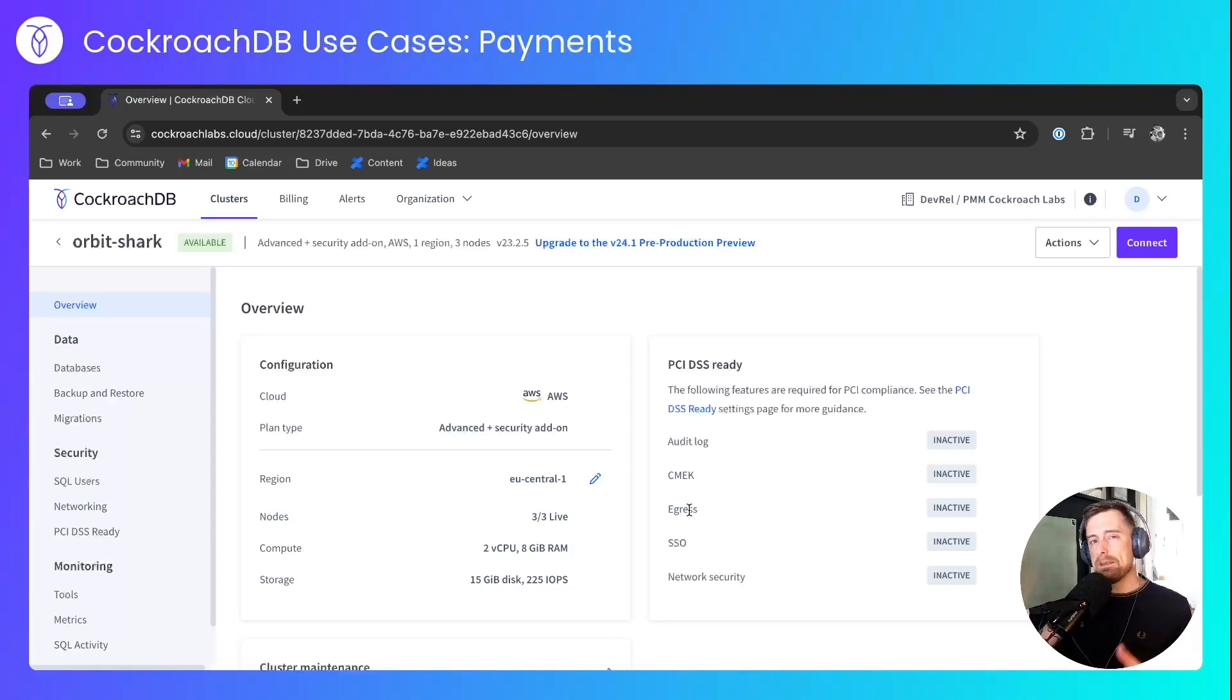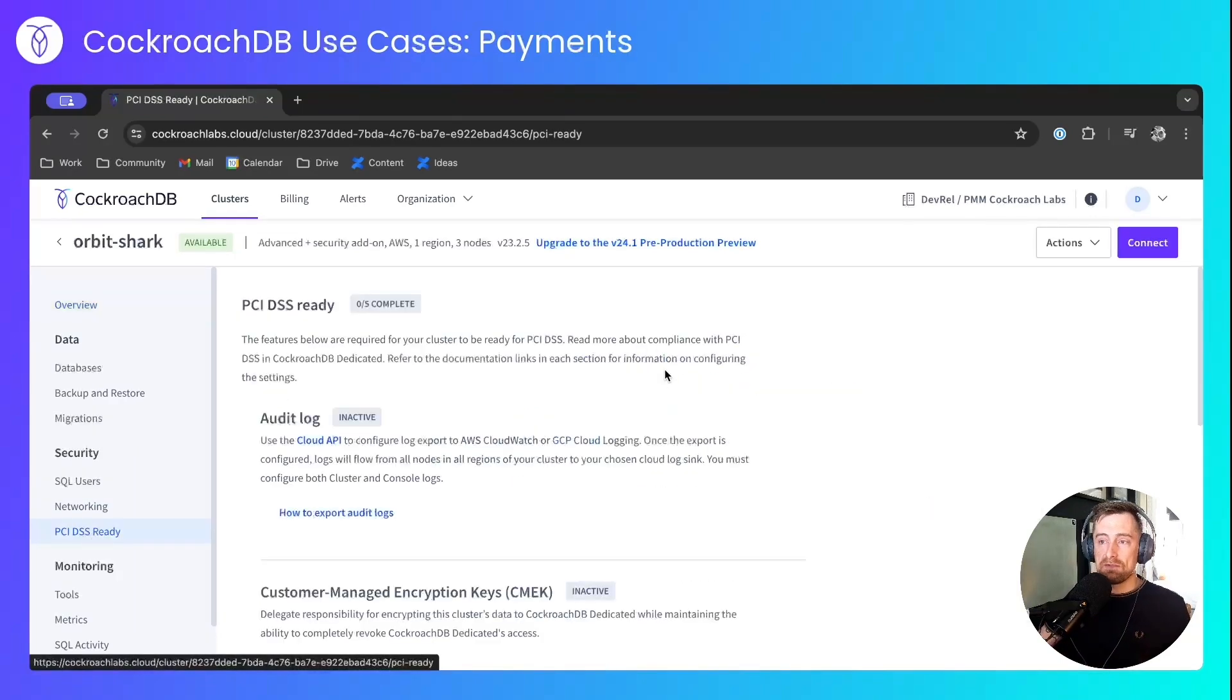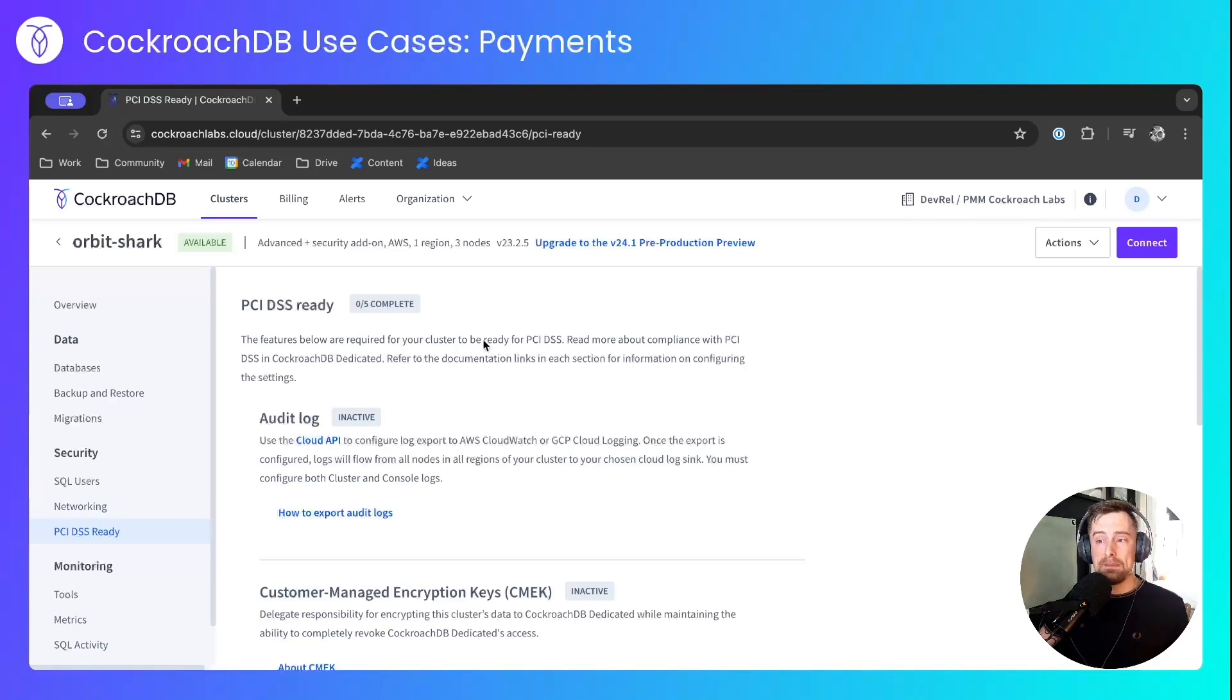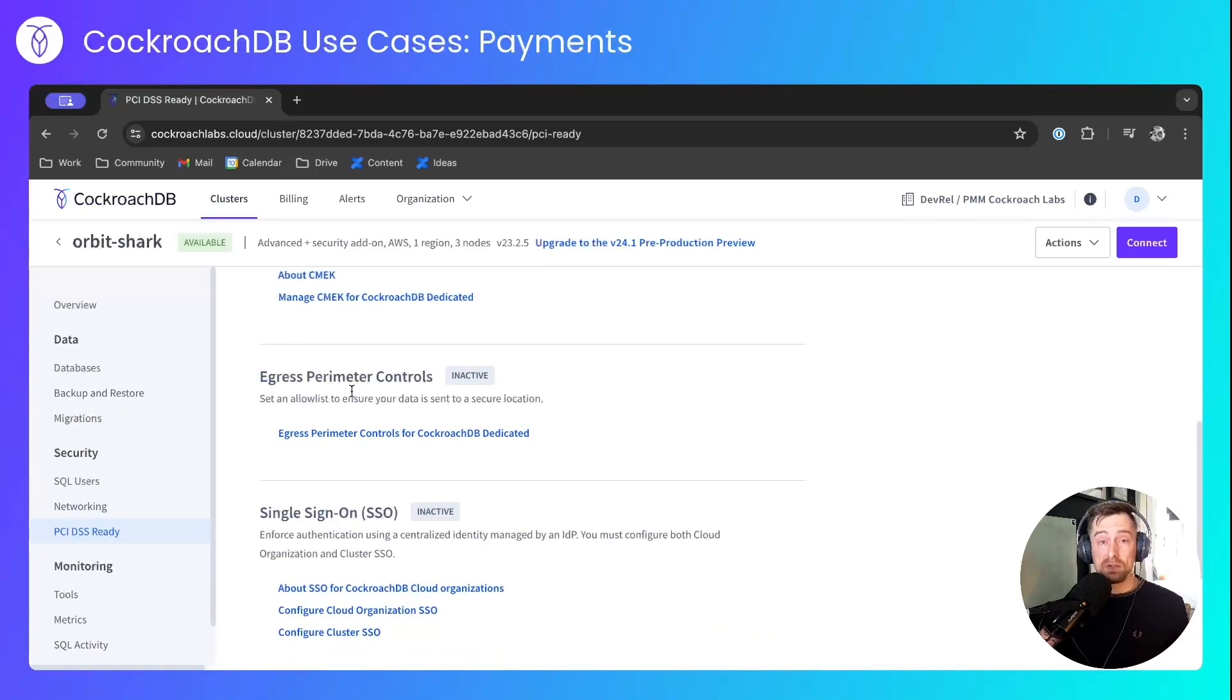I'll just enable one of these to give you a feeling for what it looks like. And for that, I'll head over to the PCI DSS ready page, where we can see that zero out of five of these tasks are complete. I will enable egress perimeter controls.